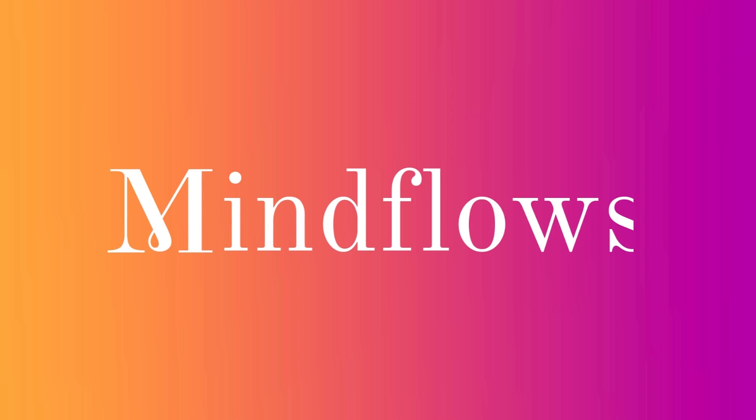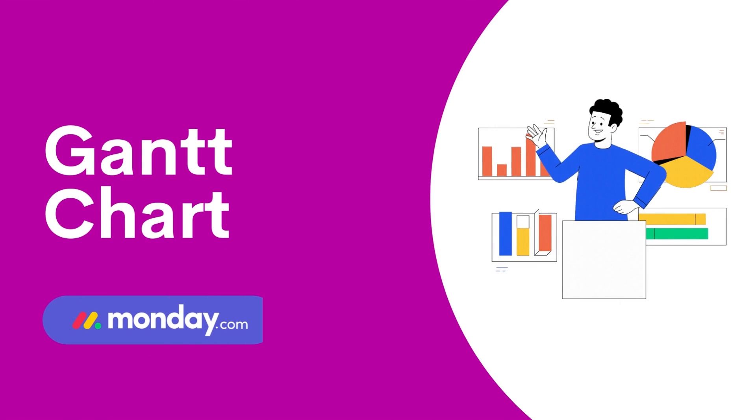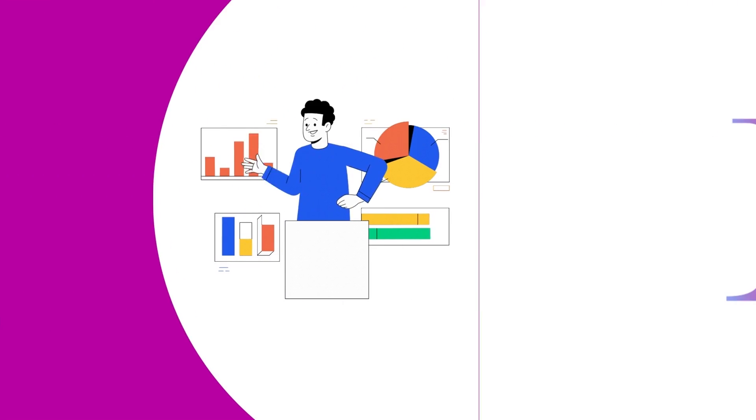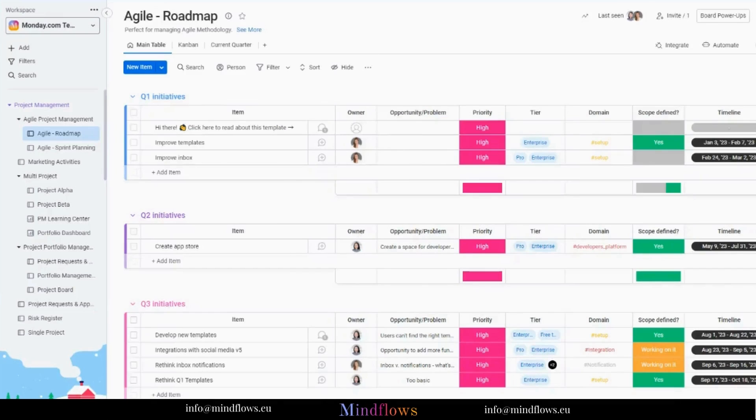Welcome to MindFlows. Today, we'll go over the Gantt chart feature from Monday.com. So let's get going.